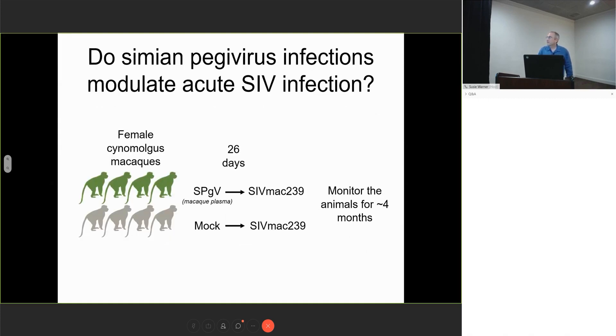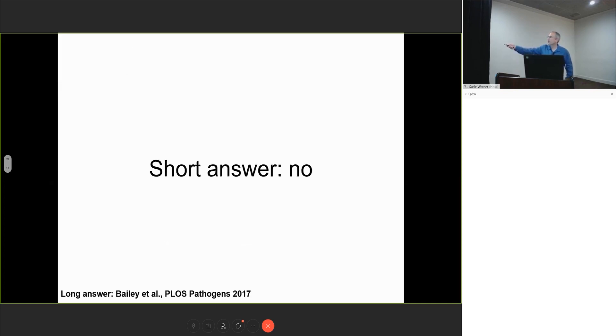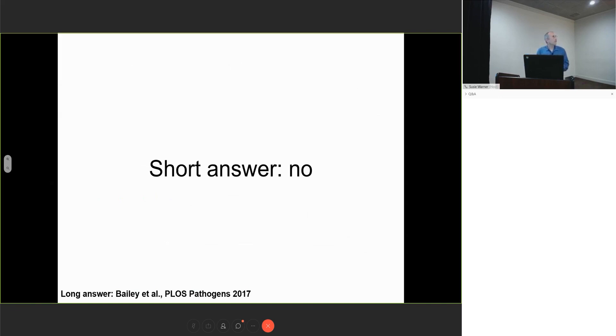We designed a study using female Mauritian cynomolgus macaques. Four got simian peggivirus, four were mock-infected. We waited about a month, then challenged both groups with SIV MAC 239, and monitored the animals for four months. Did we see a difference between these two groups? No. We published this back in 2017. This is an example where we wanted to fail forward. We learned about simian peggiviruses and SIV during acute infection, but we did not see any significant differences between the groups.